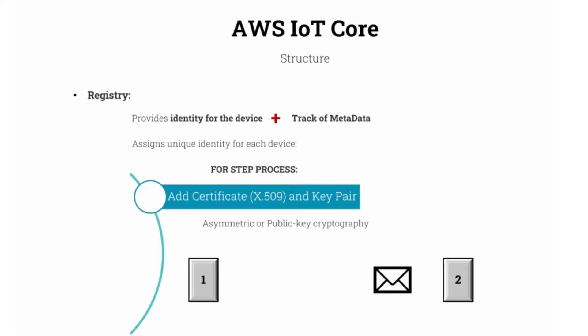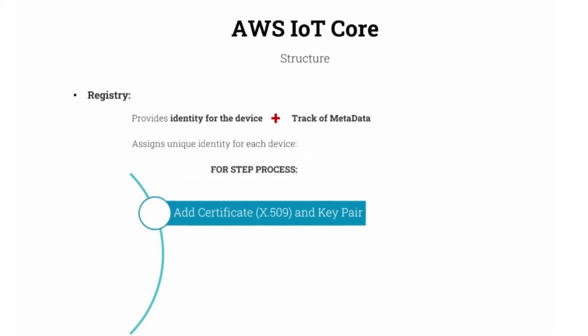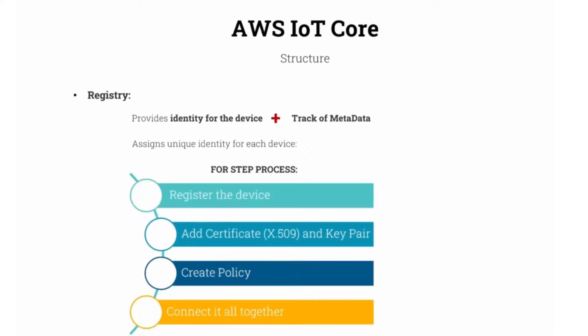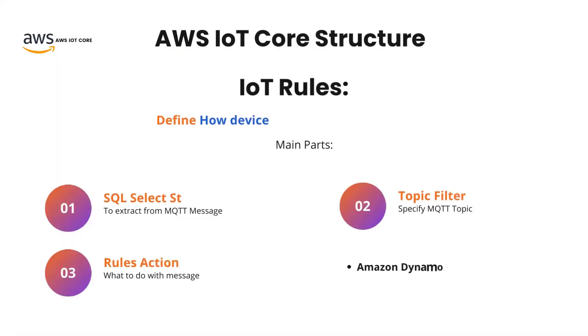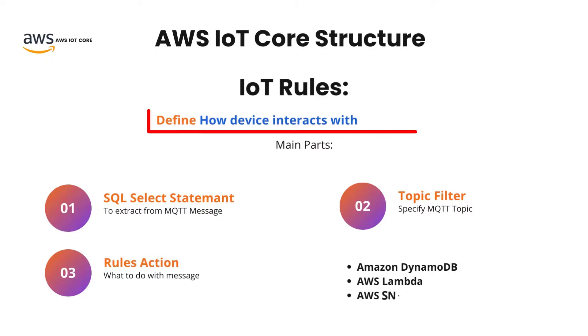Now that we have a better understanding about the registry of the device, using shadow to update the state of the device and how X.509 works. Now, we are going to talk about creating a policy. In AWS IoT Core Service, we have a definition known as IoT Rules. IoT Rules define how the device interacts with AWS services.